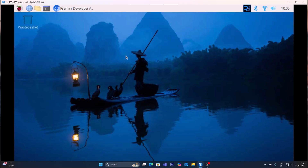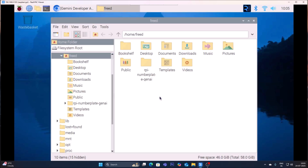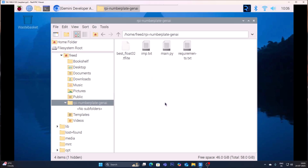I will mention the project folder link inside the description box. It is only available for one dollar, or if you are from India it is available for around 85 to 100 rupees. Visit the store and get your project folder. The folder is called 'rpi_number_plate_genai'. Inside it I have included a .tflite format model which I have already created and converted.